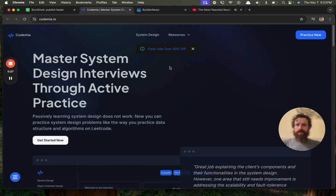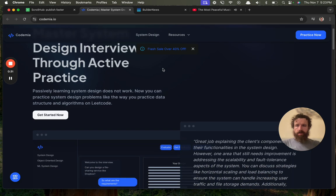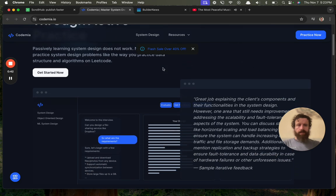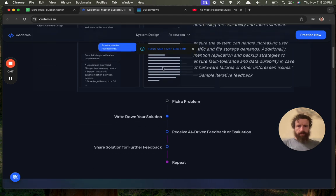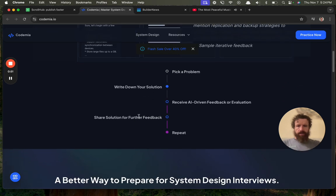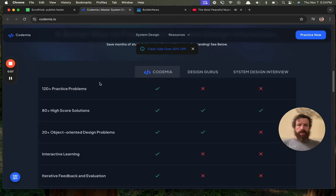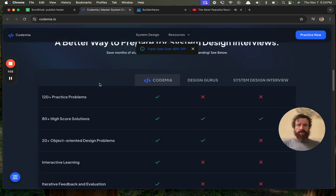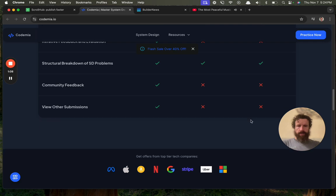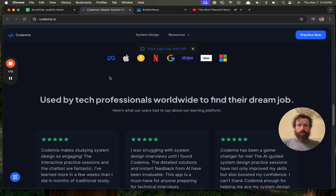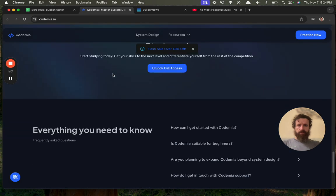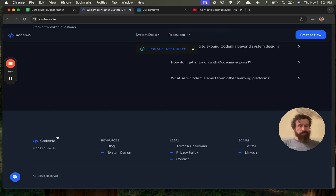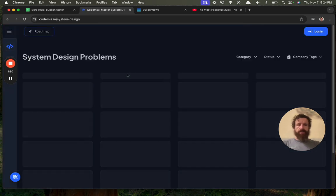Master system design interviews through active practice. Passively learning system design. Passive learning system? Passively. Now you can practice system design problems like the way you practice data structure and algorithms on LeetCode. Pick a problem, write down your solution, receive AI-driven feedback or eval. Share solution for further feedback. Repeat. Better way to prepare. So CodeMIA prepares you for system design interviews. I don't know what a system design interview is, but nice little comparison chart. Used by tech pros to find the dream job. We've got some copyright. 2022. Got to update that. Practice now. Let's give it a shot. See what we're talking about here.